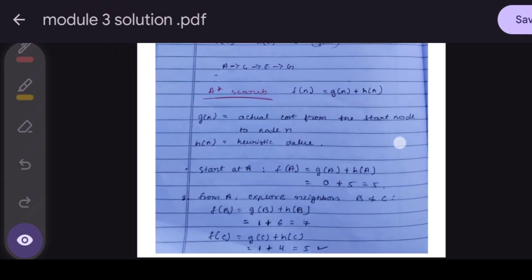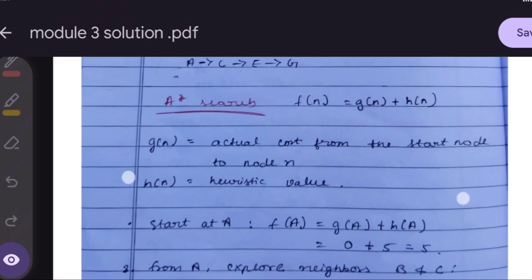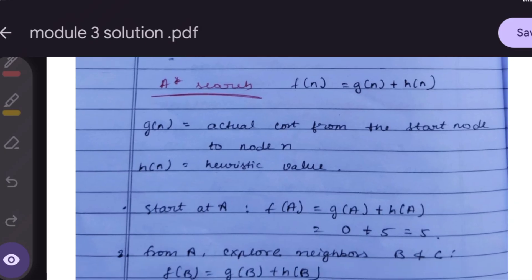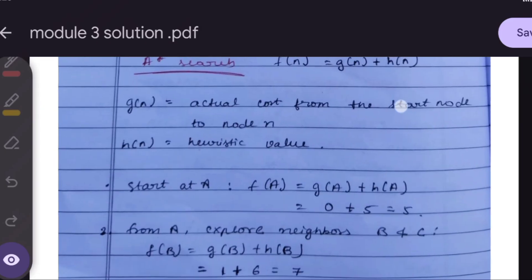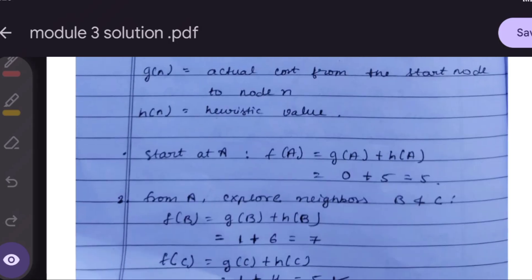In A* Search, we take f(n) = g(n) + h(n), where g(n) is the actual cost from the start node to node n, and h(n) is the heuristic value. We start at A, so f(A) = g(A) + h(A).